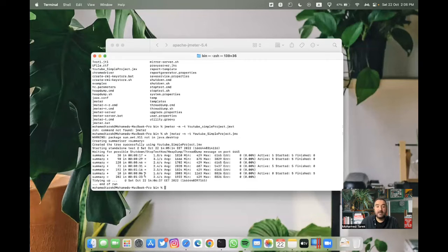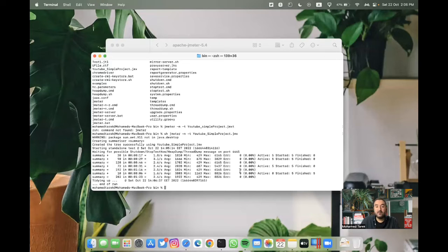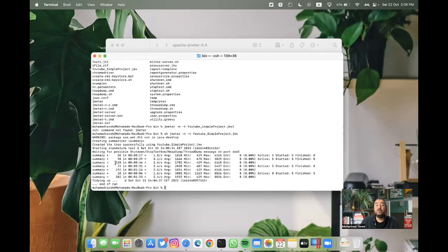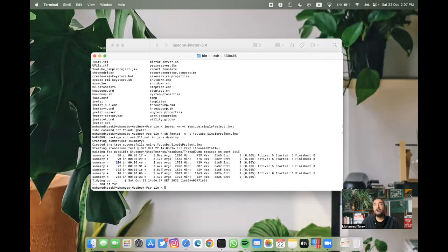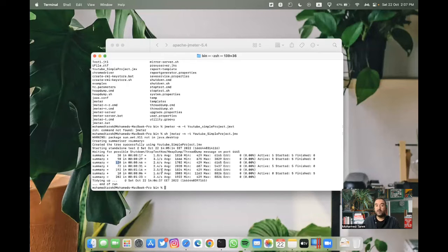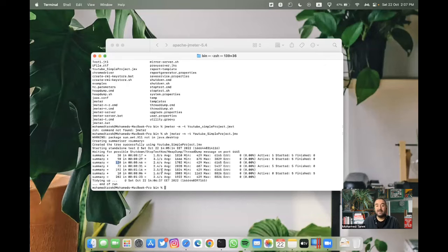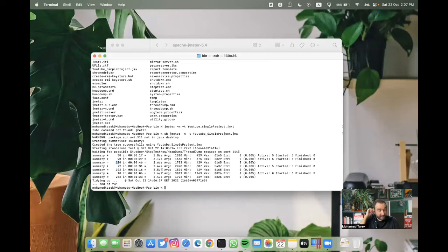And again, you have the average minimum and the maximum of response time, than the error percentage, which is zero here, but we don't have here any more details. We don't have the request names. If you have multiple requests, you can find them. You can get the total data or the aggregated data as this is what it is.